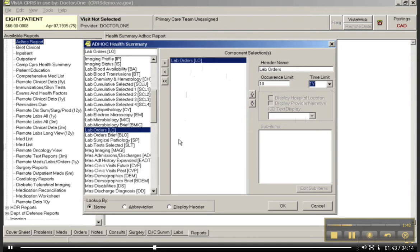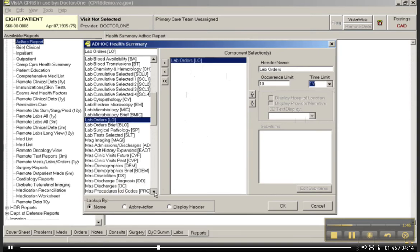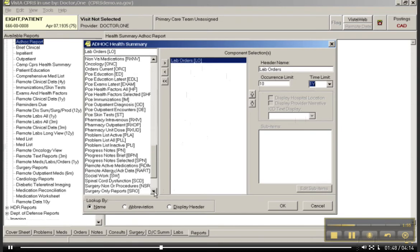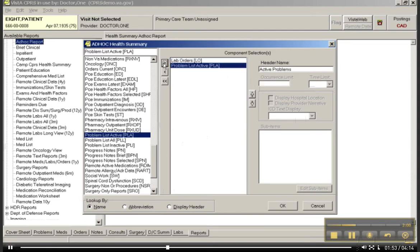It gives people the ability to really look at some of the different data points that are available in the record for their patient. Let's look at his active problem list as well. I've transferred it over to the selection box and I'm going to say OK.